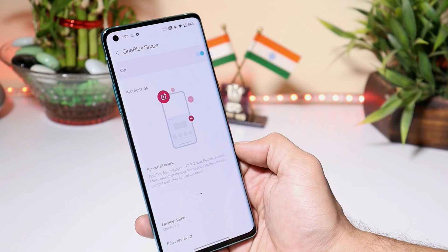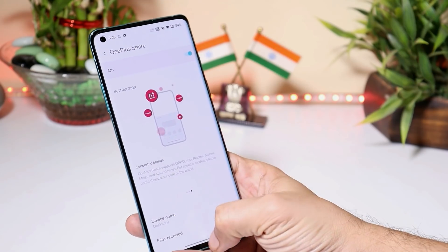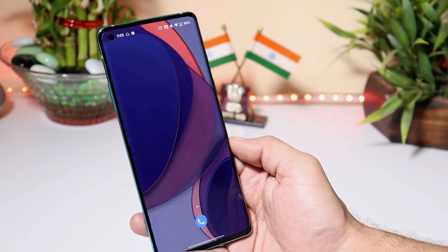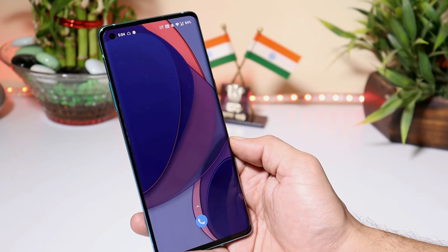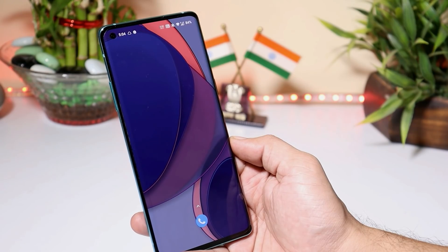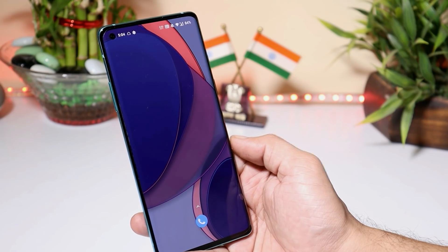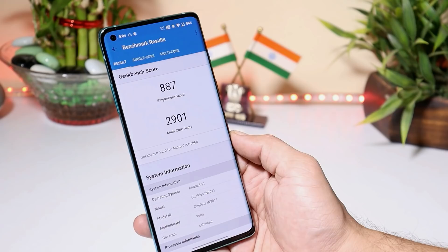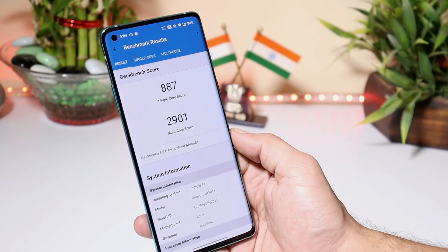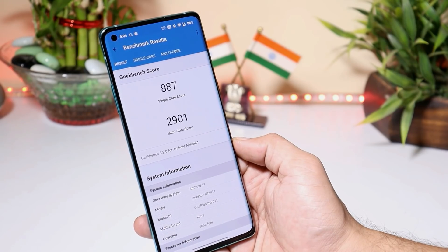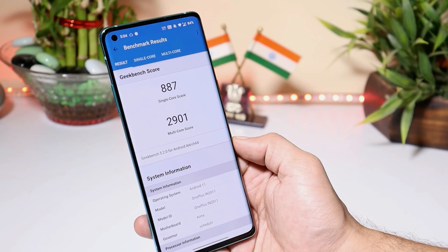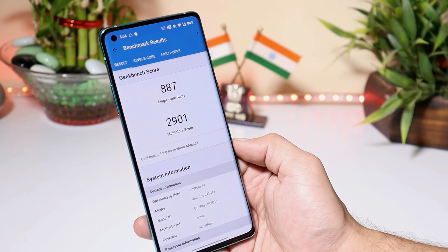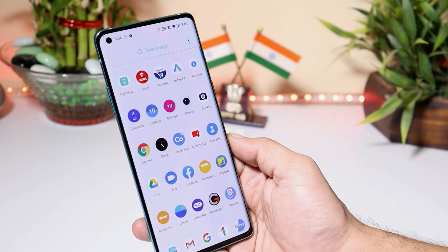Those were the complete change logs of the latest and final developer preview for the OnePlus 8 series based on Android 11. Now let's take a look at the benchmark results. On Hydrogen OS the AnTuTu benchmark application doesn't work, so I can only show benchmarks using the Geekbench application. Single-core scored 887 and multi-core scored 2901.